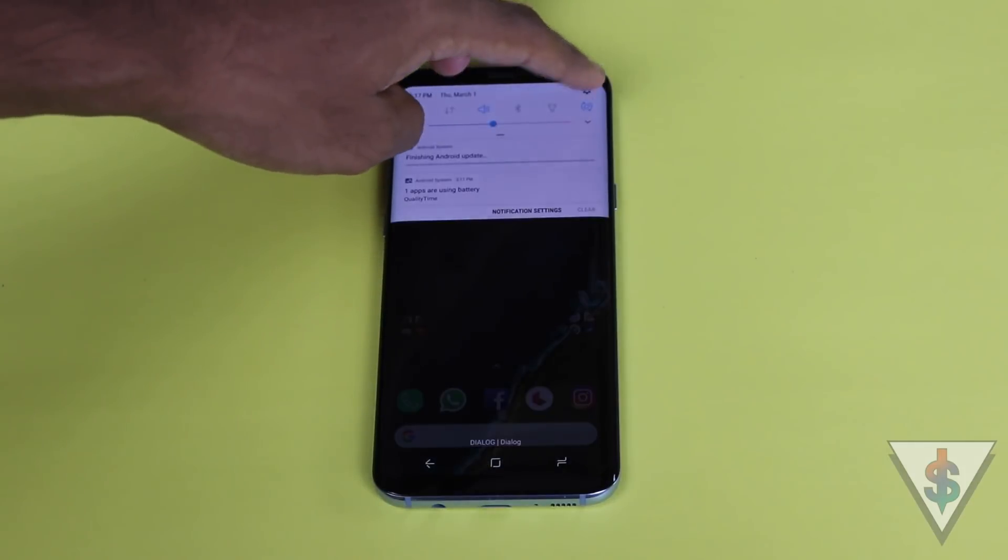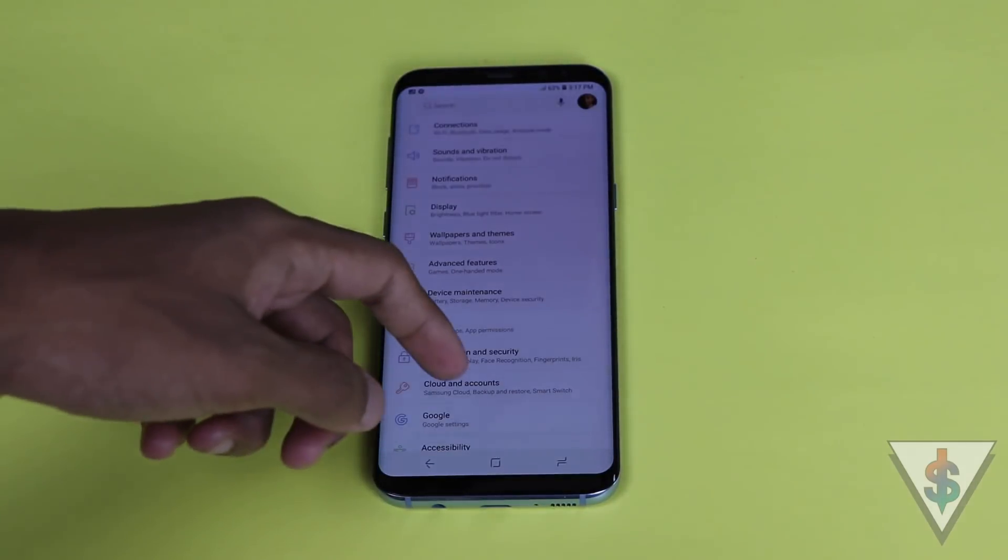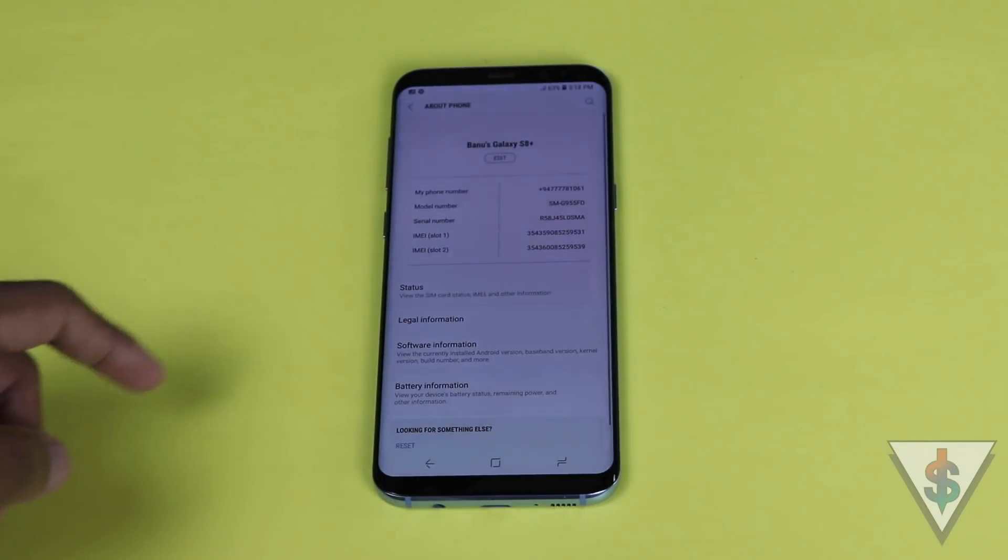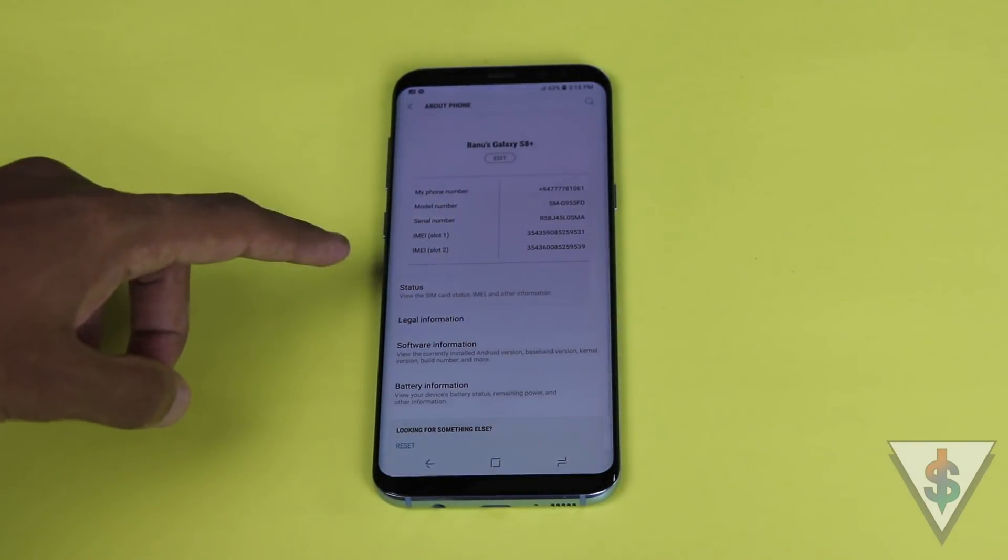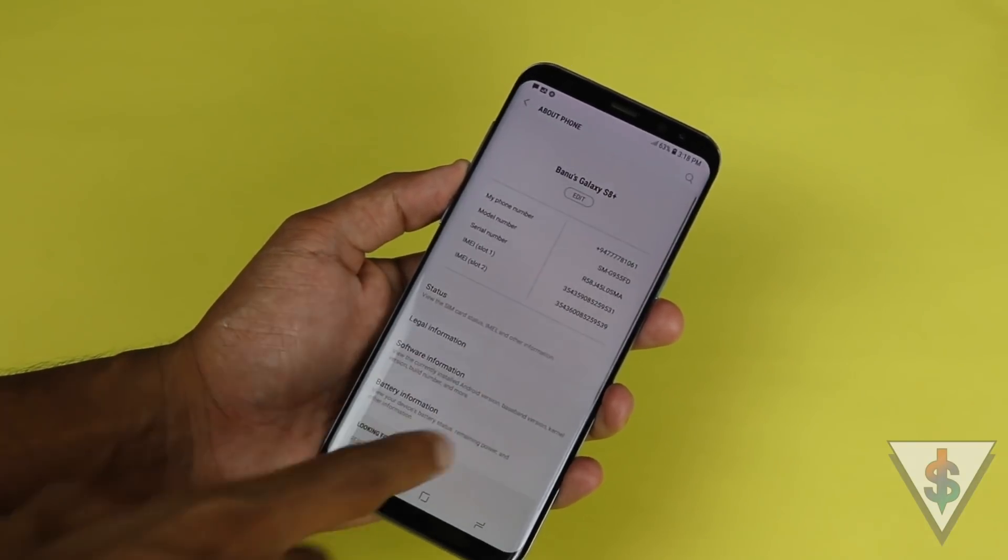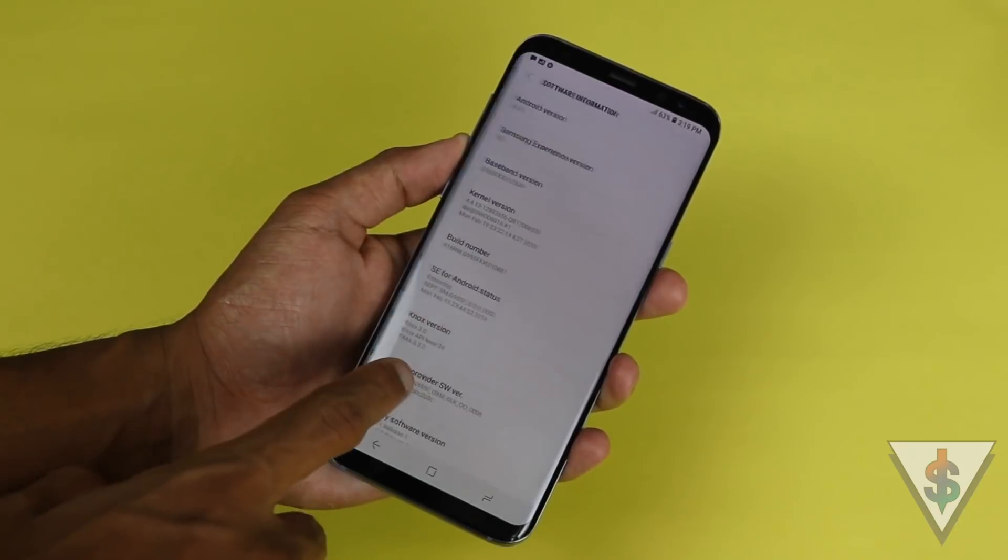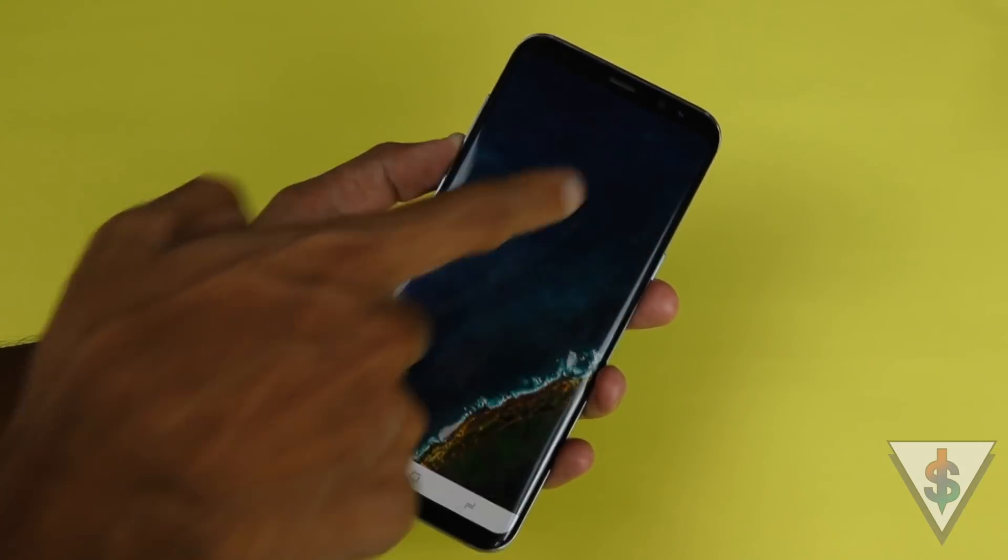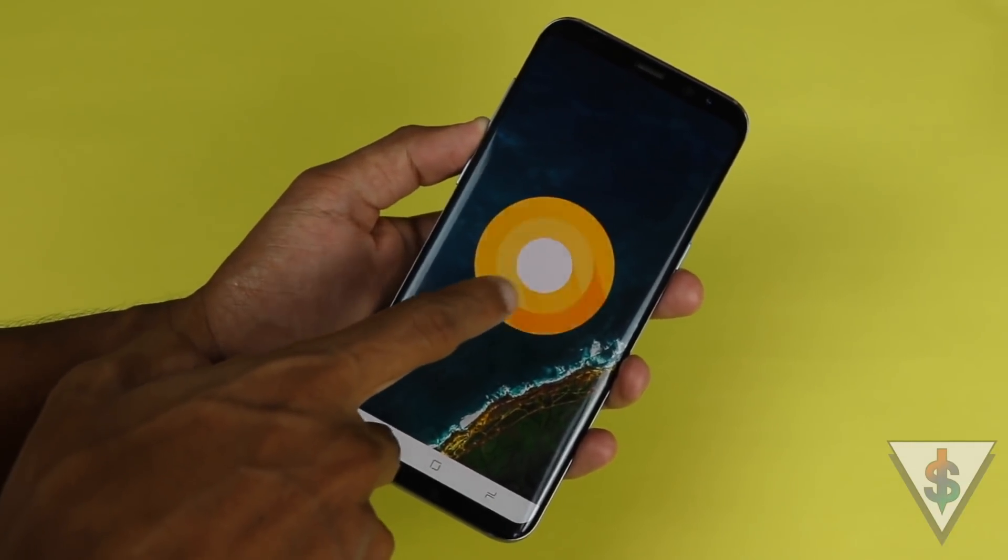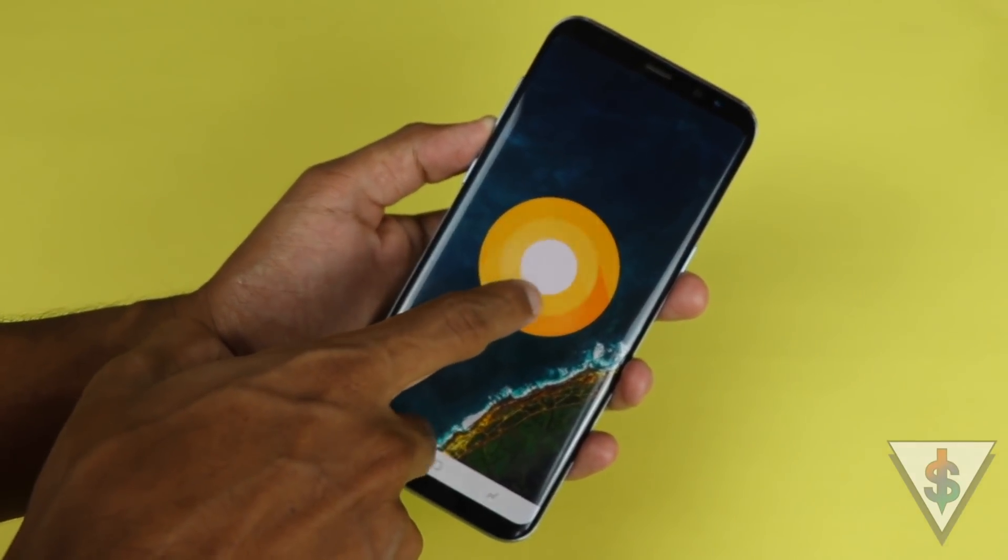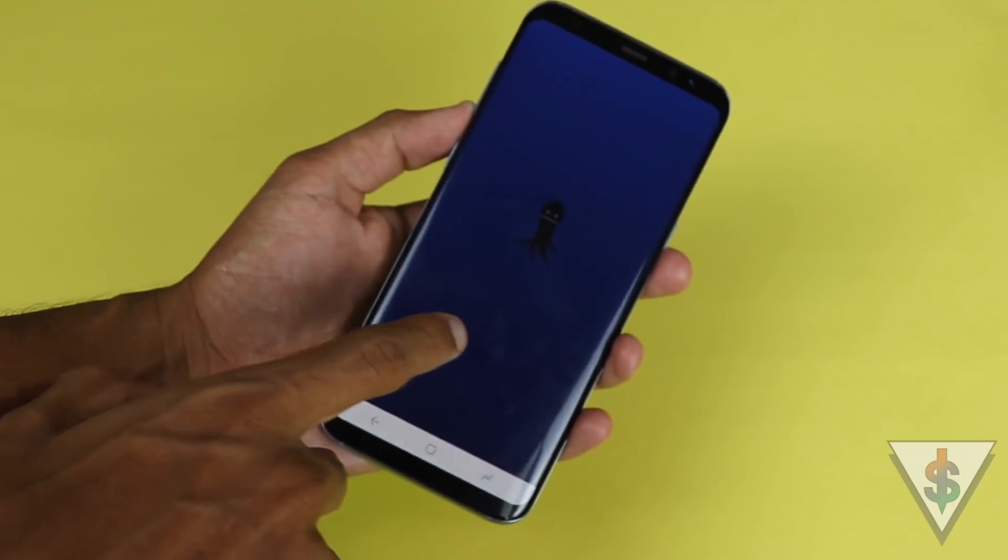After a while, your device will be ready. Now you can go into About Phone and check out the latest Android 8.0 Oreo running on your device. Go into Software Information and you can see that your device is now running Android Oreo. You can actually press on the Oreo icon a few times to reveal the Android Oreo Easter egg as well.